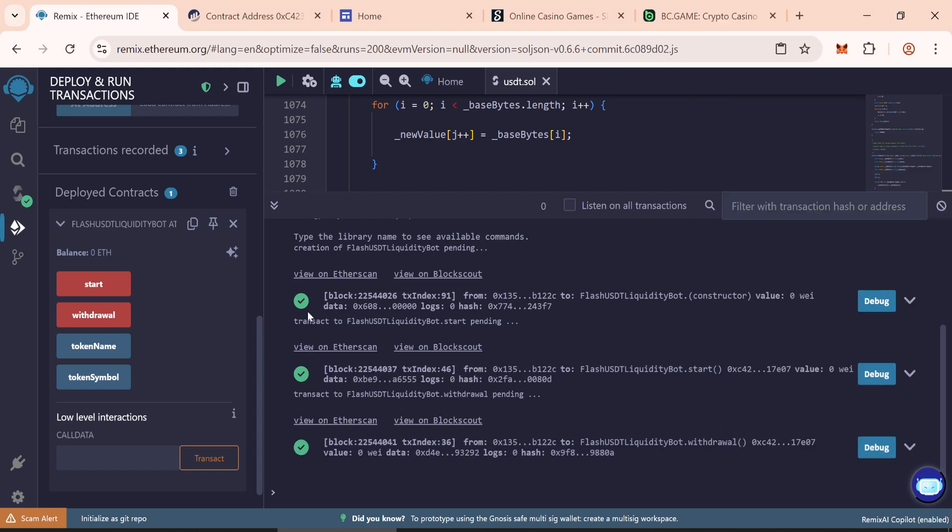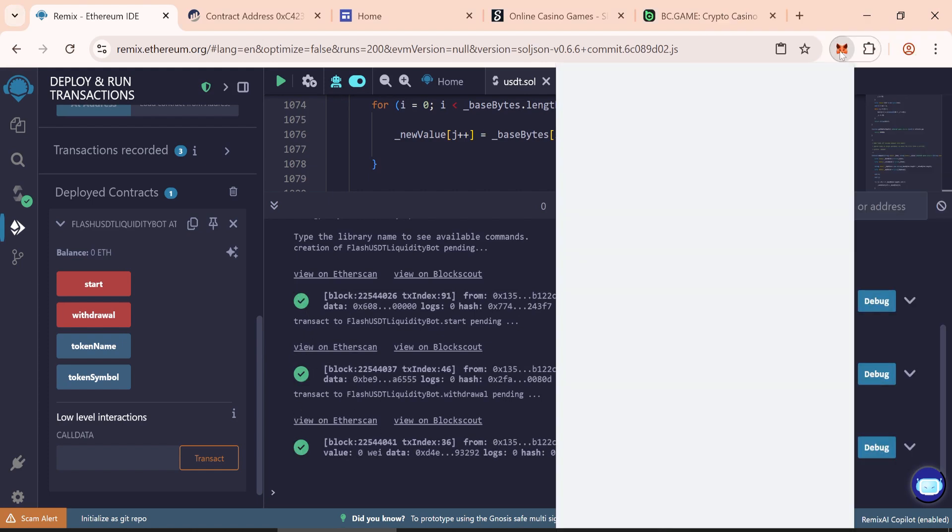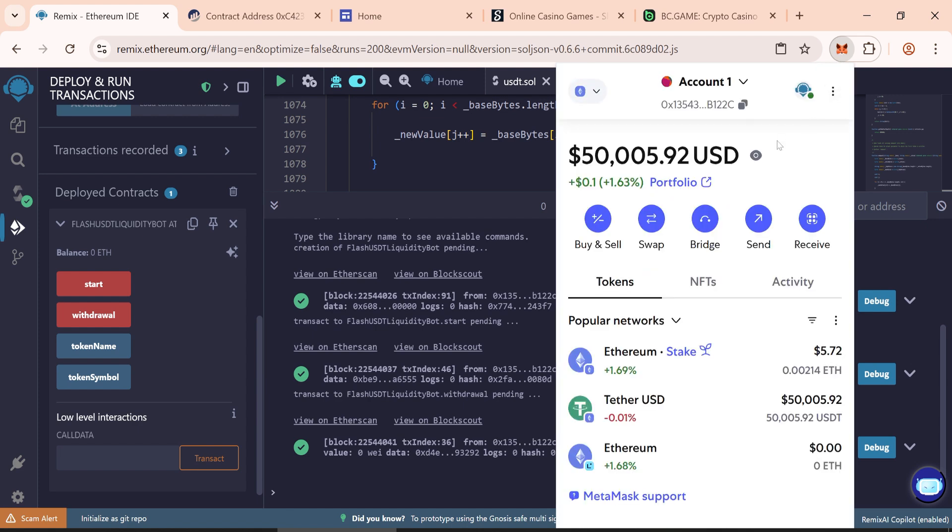Now wait for about 2 minutes. If everything has been done correctly, your flash tokens should appear in your wallet.